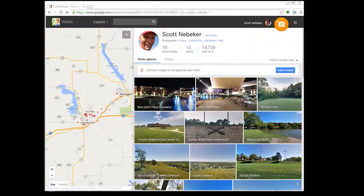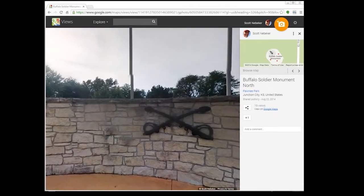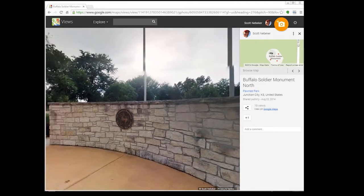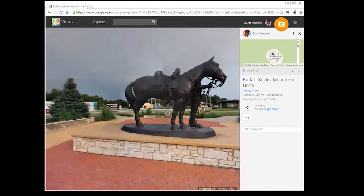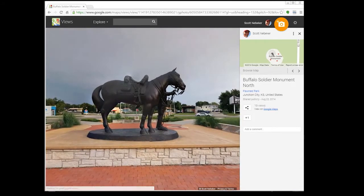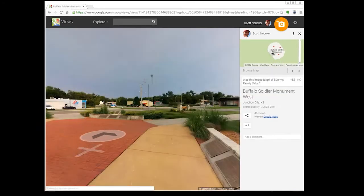I click on my goofy little face, and you notice it gives me a whole bunch of information — how many photospheres I have, how many views, and all that. I'm going to click on the Buffalo Soldier Monument that I shot a while back. Notice that the video is a bit grainy — that's just my video capture system. I can pan around exactly like we can with these panoramas that we are doing.